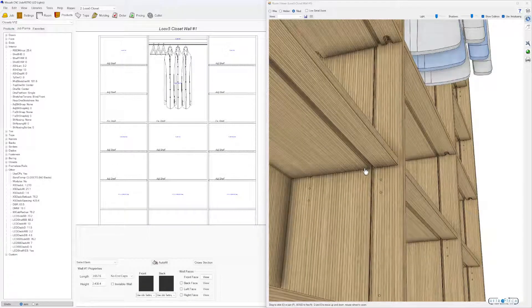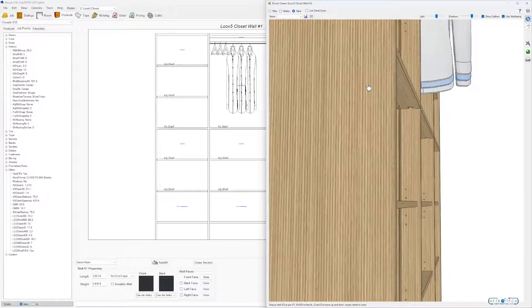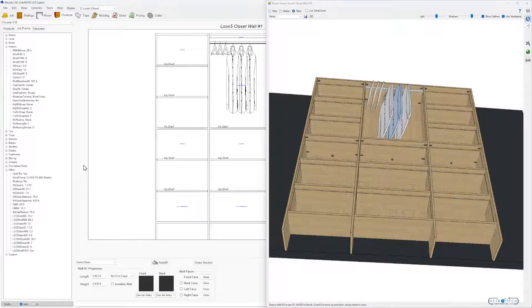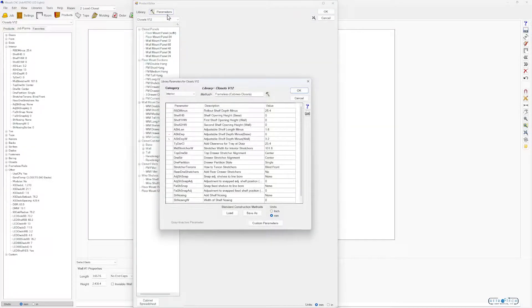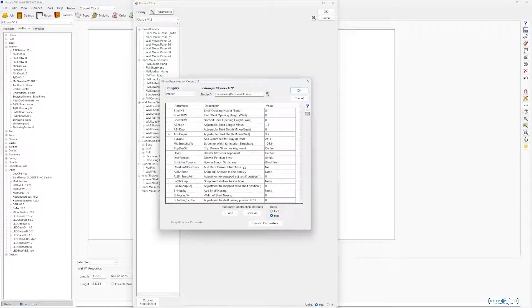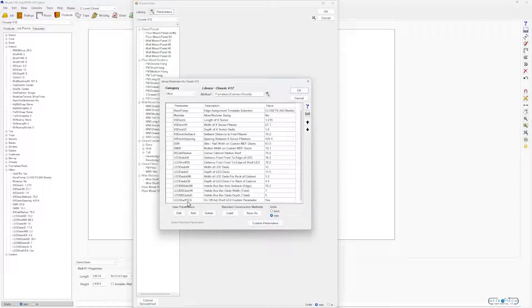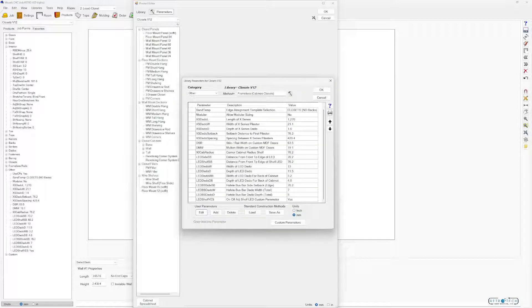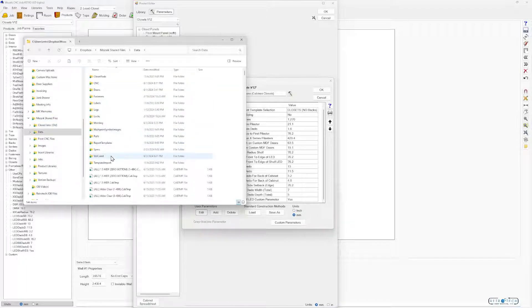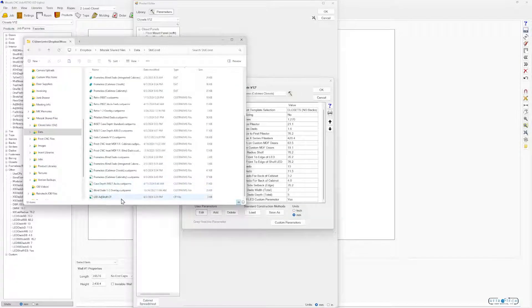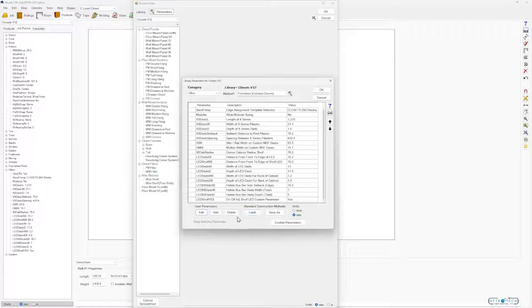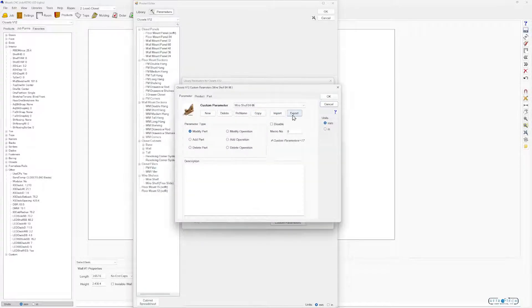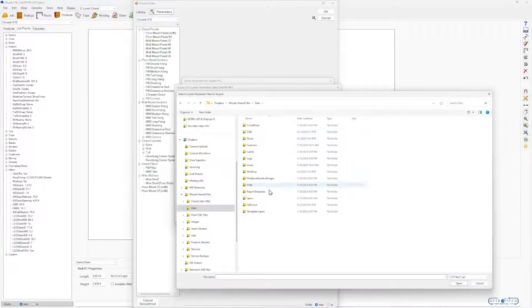Real quickly I'll show you: go into your libraries, go to parameters, go to other. These are going to be your 10 parameters you need to make this function. There's one custom parameter, this LED shelf yes. You'll need to import this. Go into your Mosaic shared files, go to your data folder, down to your standard construction folder, and copy and paste it. It'll be this LED adjustable shelf custom parameter CP file. Go into custom parameters down here, go to import, and that's where you can import that custom parameter.